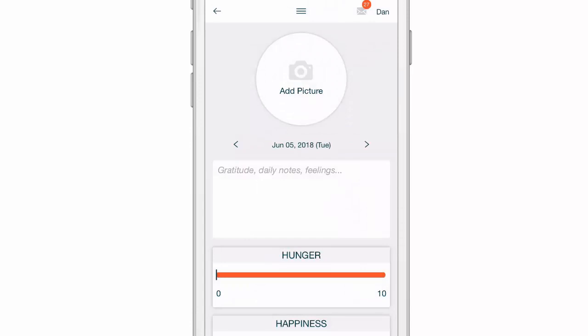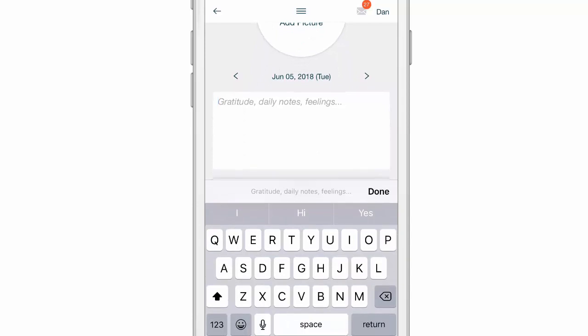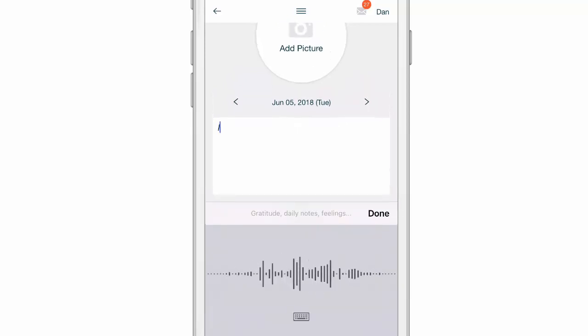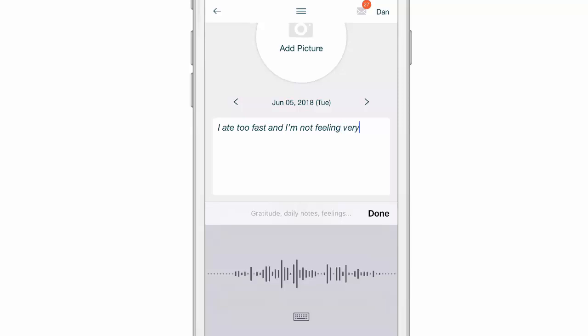We can write down gratitude, daily notes, or feelings. I can click in this section and either type in my daily notes — I like to use the little microphone icon on my keyboard, which makes it much, much easier, and just speak what I'm feeling. For example, I ate too fast and I'm not feeling very well. Note to self, slow down.